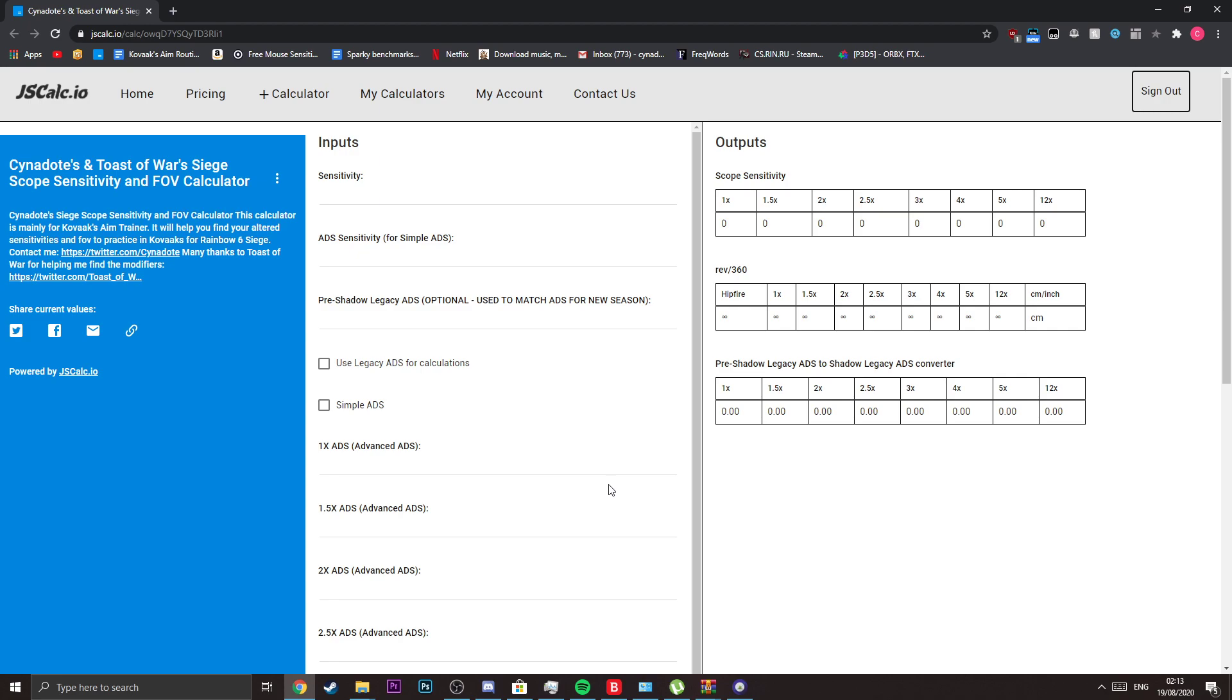In my previous one, we had the liberty of actually having a Ubisoft blog post which listed the scope modifiers, so I could easily just plug them in the calculator and there would be no problem. But with this update they decided to not give us any modifiers, so that's where me and toast came in.